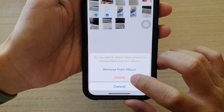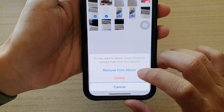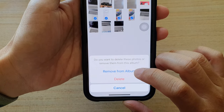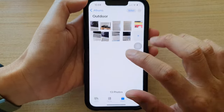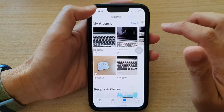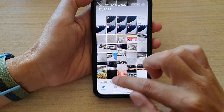Now do not choose Delete — that will delete your actual photos. Just tap on Remove from Album and that will take the photo out of the album but still remain on your photo library.